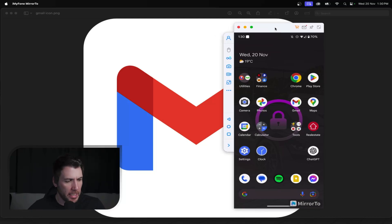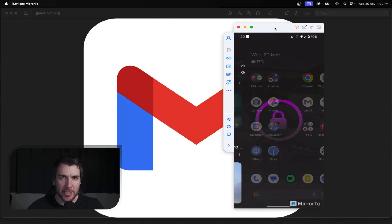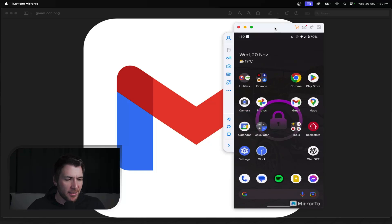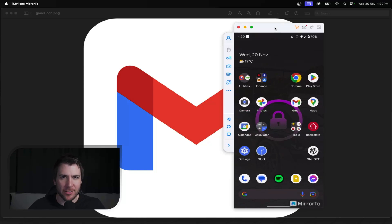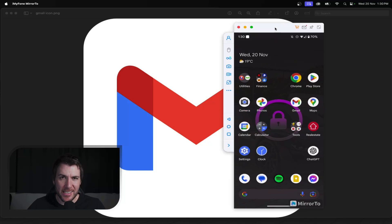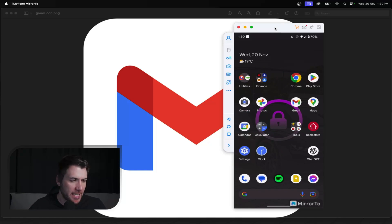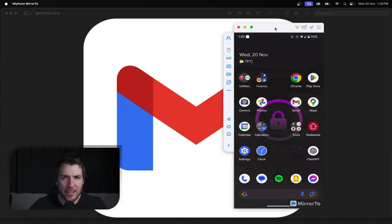So first thing you're going to want to do is just make sure you're logged into the Android device. It doesn't matter what Gmail account you're logged into, because you're going to be doing this within the settings on an Android device. Obviously to access the settings, it already needs to be set up with any account.